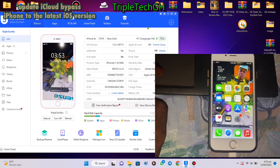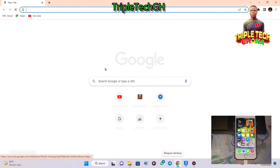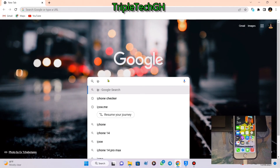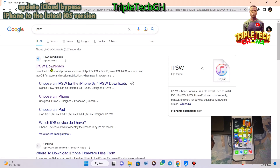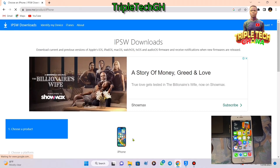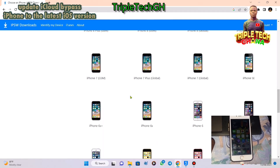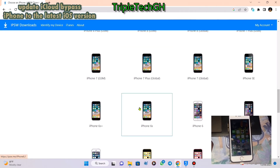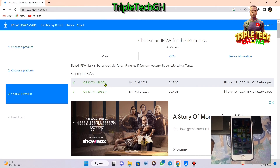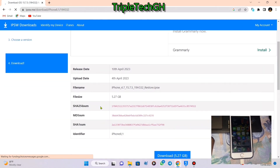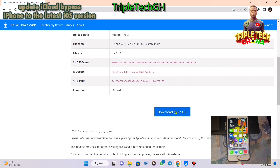We will download the firmware from the IPSW website. We select this iPhone and click download.